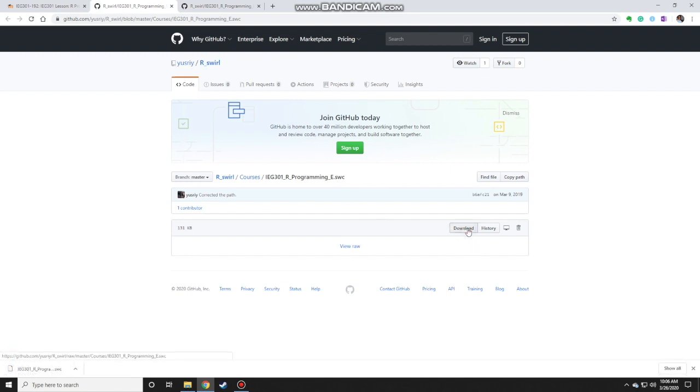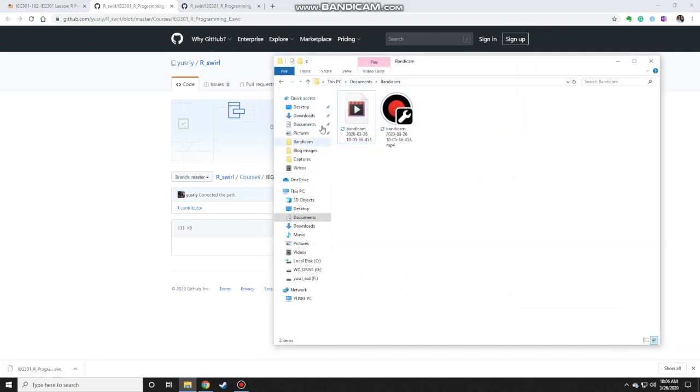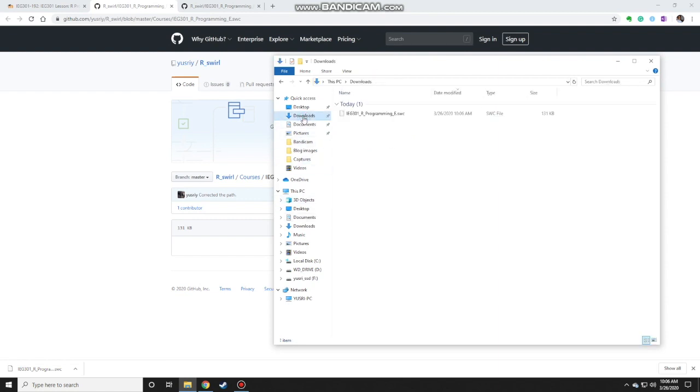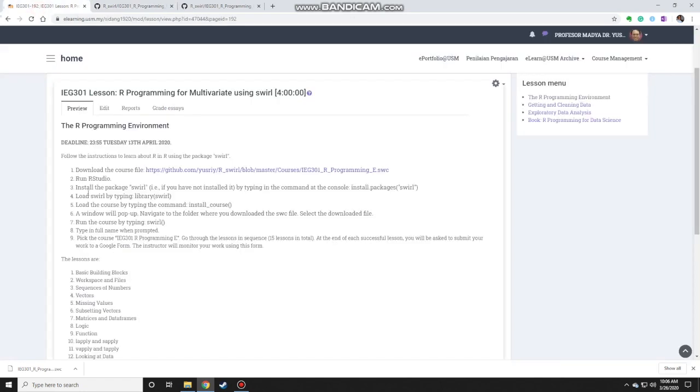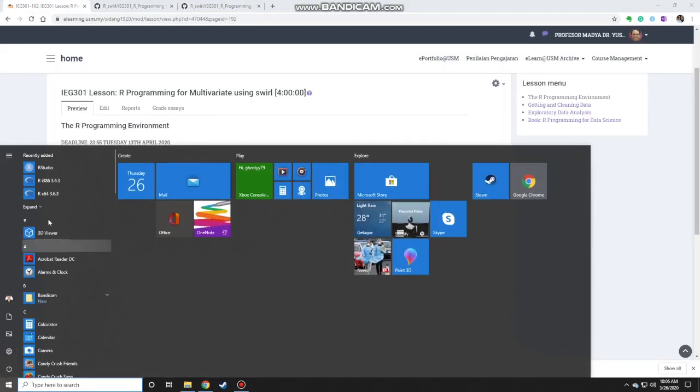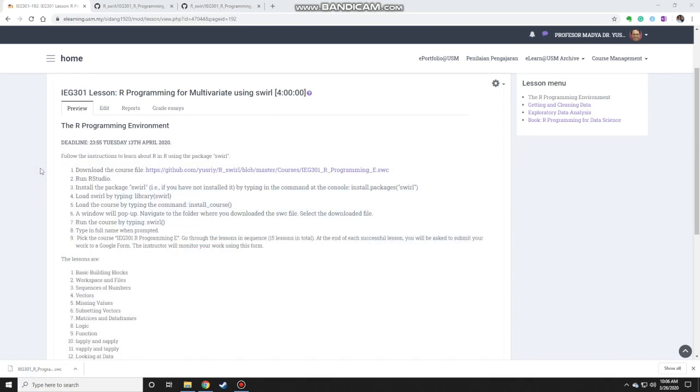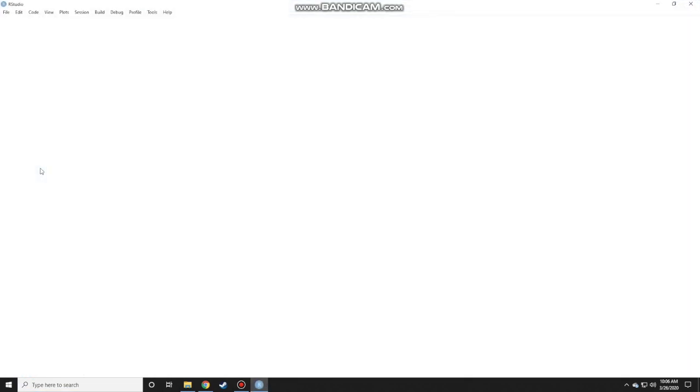Wait for it to finish to download and now I have it downloaded in my downloads folder. Then step number two is to run RStudio. So search for RStudio, click on that.